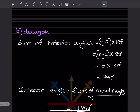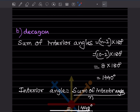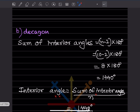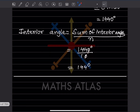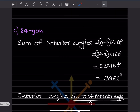For a decagon — deca means 10 sides — we use the same formula. With n equals 10: (10 minus 2) into 180 equals 8 into 180 equals 1440 degrees. Each interior angle equals 1440 divided by 10, which is 144 degrees.